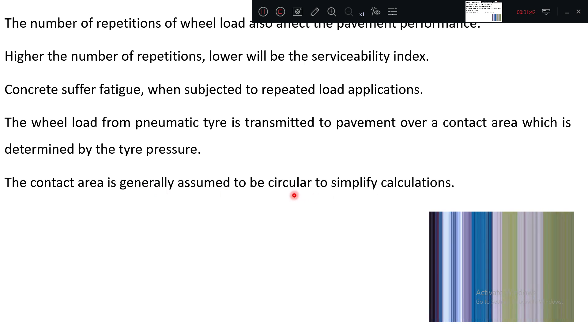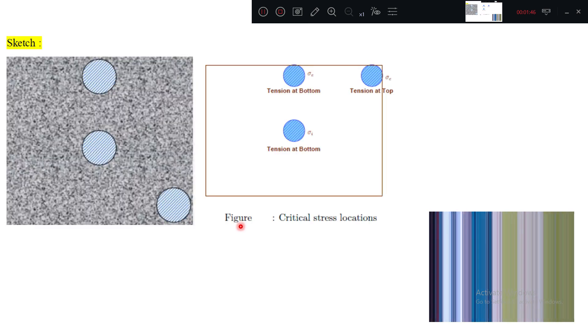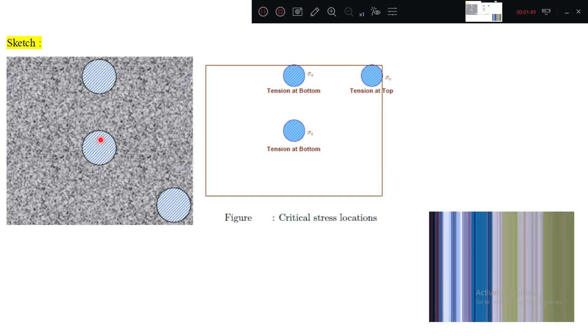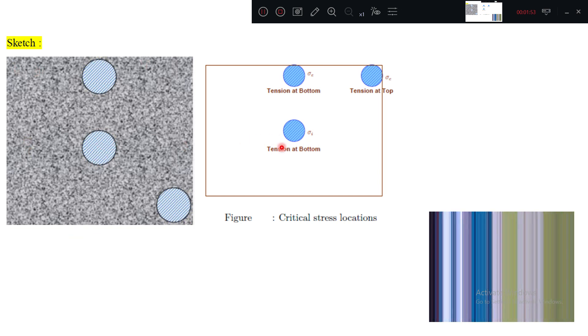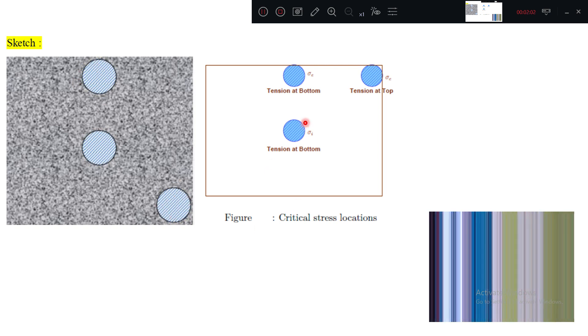Three critical load positions: one is at the interior of the pavement. This is a slab, in this way the vehicles are moving. Let us assume this we call it as interior of the slab or pavement, edge of the slab, this is called as corner of the slab.